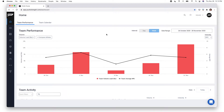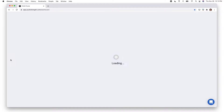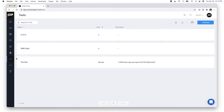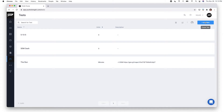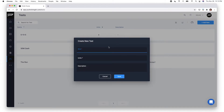Hey team, today I'm going to walk you through creating a custom test in the Push Portal. From the home screen, click on the Test tab. From here we can click Add New and give our test a name.